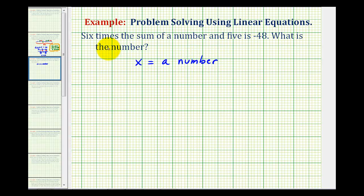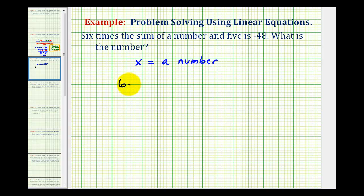Now let's read this carefully and see if we can set up an equation. It says six times the sum of a number and five is negative 48. We can see we're going to have multiplication because of the times, and then we'll also have addition because of the sum. Notice that it states we want six times the sum, which means we're going to have six times a quantity — six times the sum of a number and five. The sum of x and five would be x plus five.